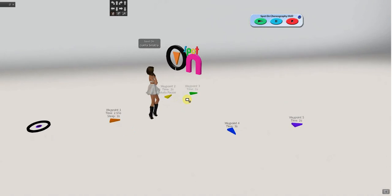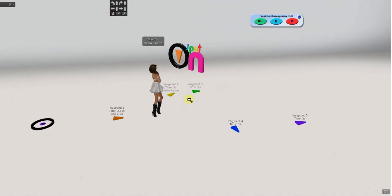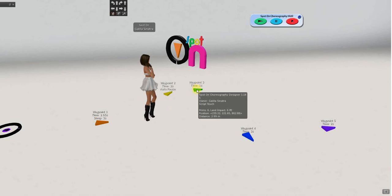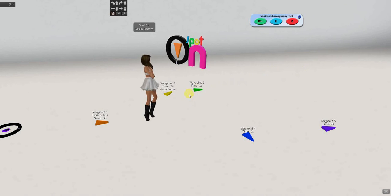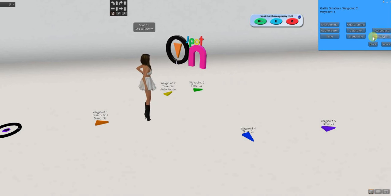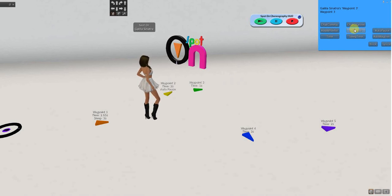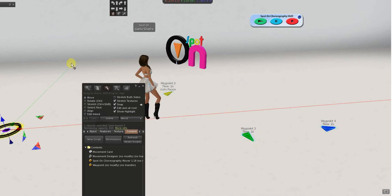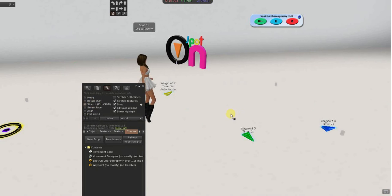So, now I have a new number three and four and five are renumbered. So, that is add waypoint before. Delete waypoint is just that. You click the waypoint you want to delete and then choose that on the menu.